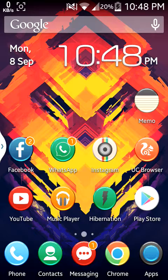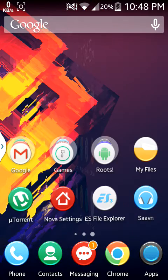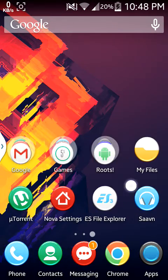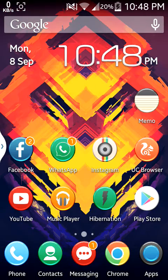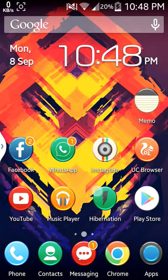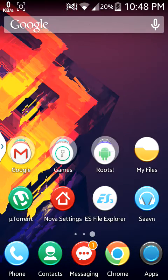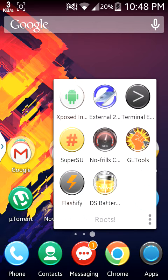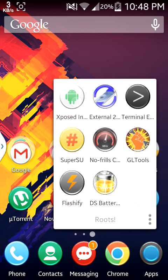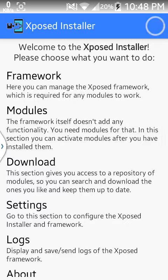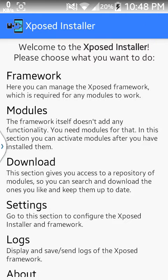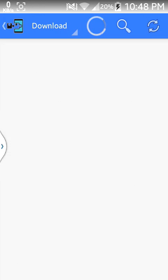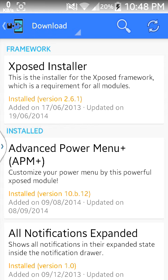This is the Xposed module named Advanced Power Menu Plus. Let me show you the Xposed module. Here is the Xposed module. You can download it. I have already downloaded it. You can search it here.